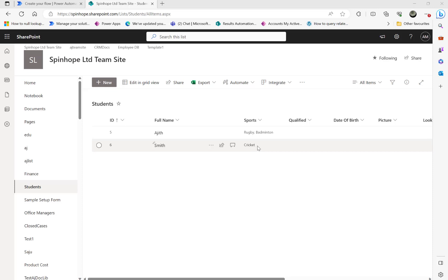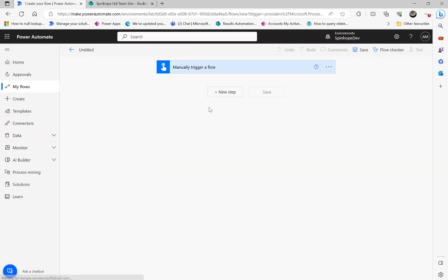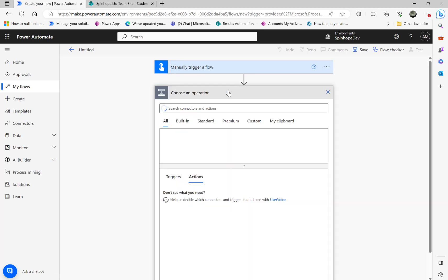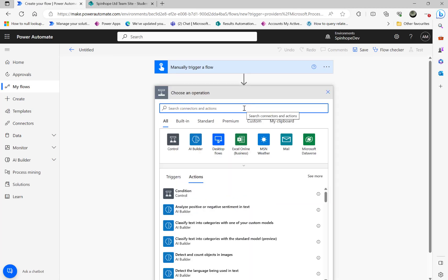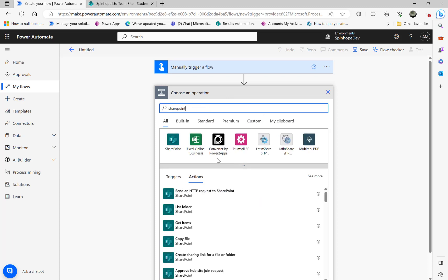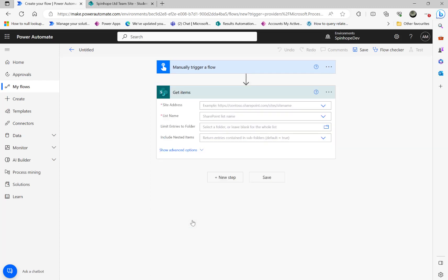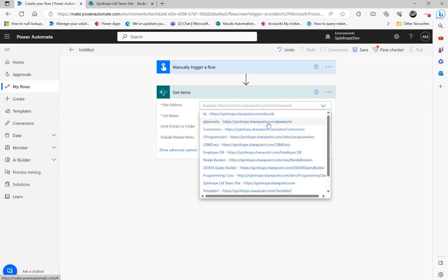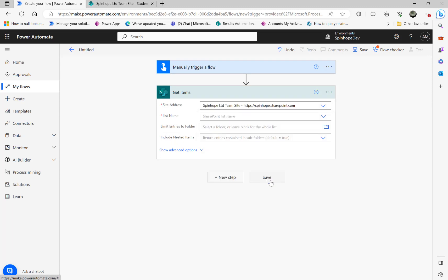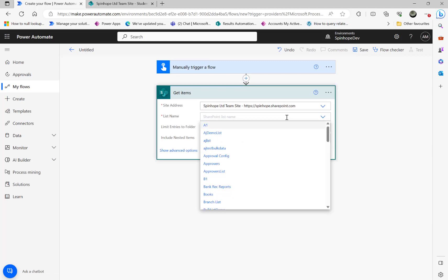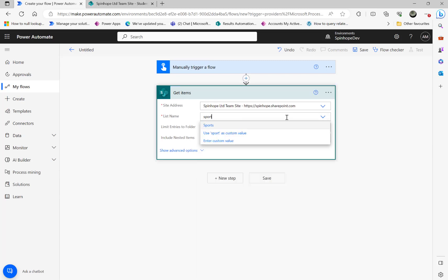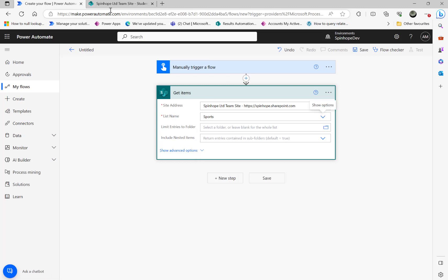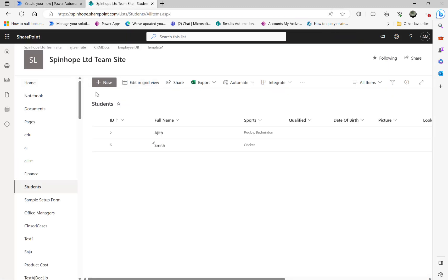So the plan is to retrieve these rows and convert that into an HTML table. For the demonstration purpose I'm using a manual trigger. The next step I'm going to use the SharePoint connector called get items. So my list name is called students.